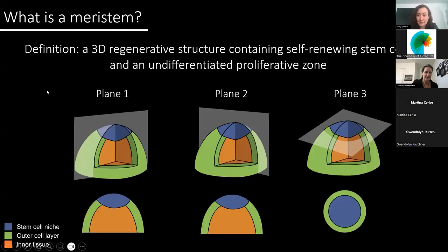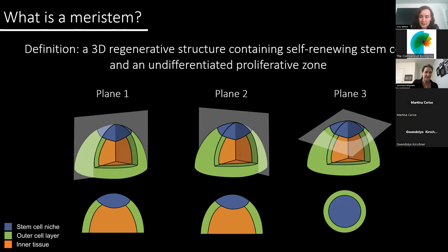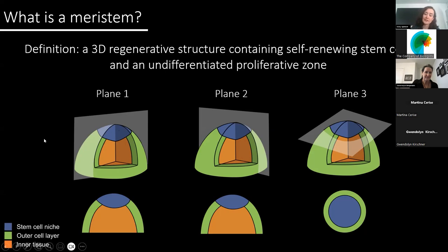All land plants have meristems. Despite many differences, they can share some key features. For example, they contain one or more stem cells within a stem cell niche, and this in turn gives rise to an undifferentiated proliferative zone, which will produce the outer and inner tissue layers of the plant body. And because meristems are three-dimensional structures, we must view them in multiple planes by physical sections and optical sections, as we've seen in the previous talk. And this allows us to clearly see the anatomy and gene expression profiles of the meristem.